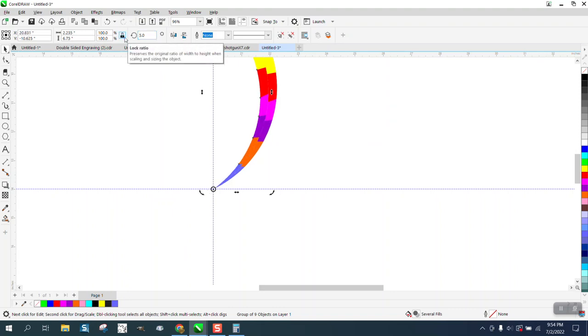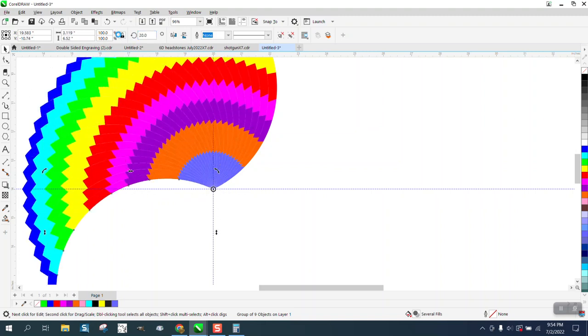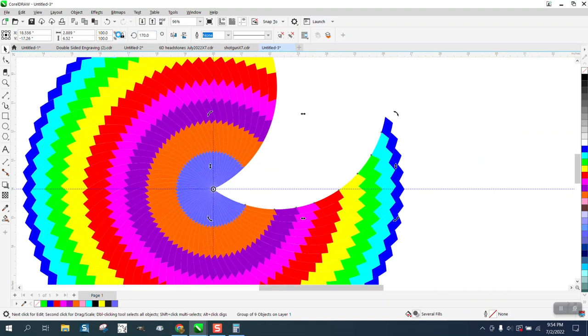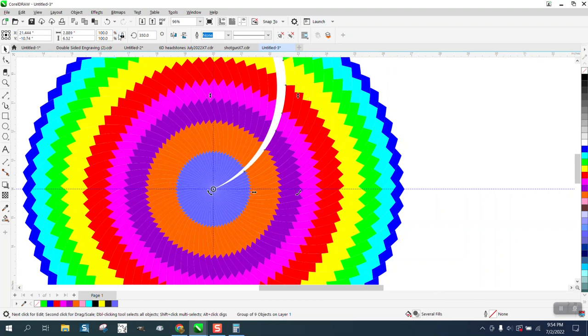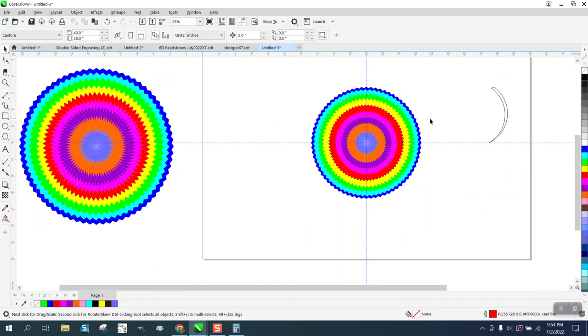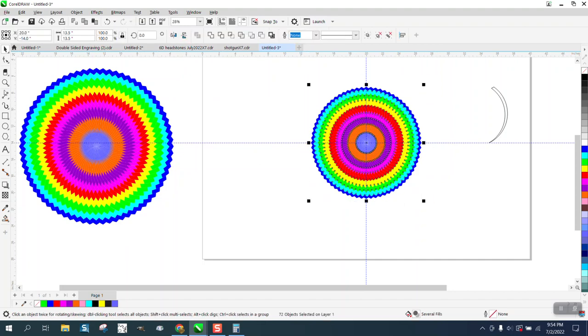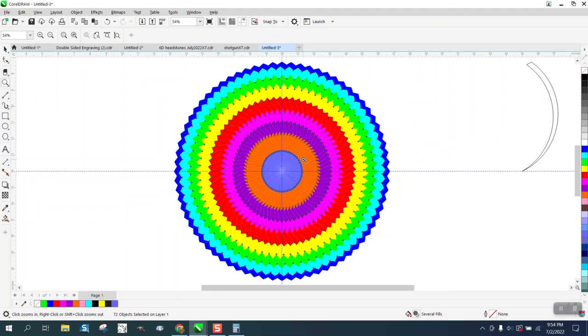What you're going to get is a random kind of pattern all the way around, and they're going to match up because five goes into 360 seventy-two times. Now this is a little bit different than the other one I did. I don't have near the amount, but you could do this almost exact same thing with the polygon tool.